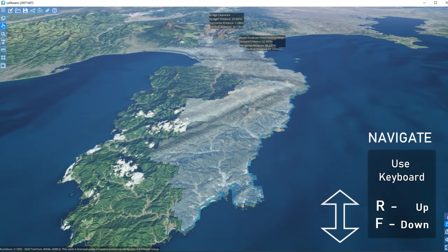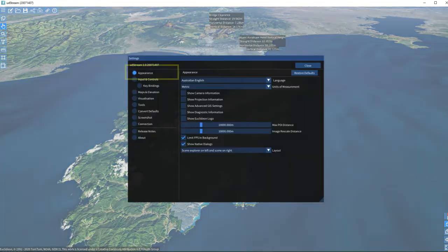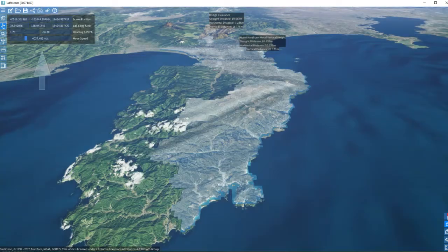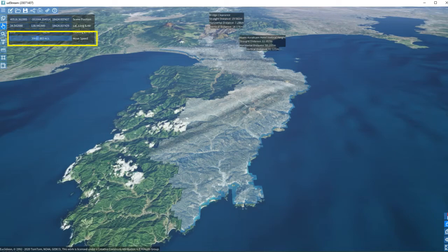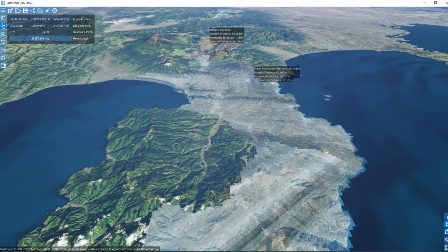To change the speed of the camera, from the top panel select Settings. Click Appearance, then tick Show Camera Information. Drag the move speed slider left or right to make the camera faster or slower.